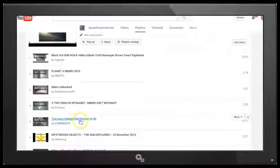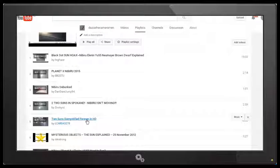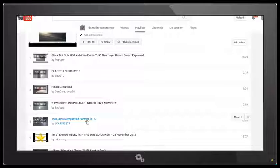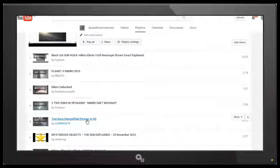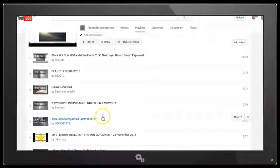This one here, Two Suns Demystified Forever in HD, is quite a good video. He goes through, he sets up two cameras side by side and he actually demonstrates what is causing this second Sun effect. Now it's actually layering between the glass and the lenses. And where the lenses are sort of slightly offset at an angle to each other, you get a bounce back reflection of the real Sun. And this is what creates the secondary image. So check that video out as well, Two Suns Demystified Forever in HD. You'll find a link in the description area.